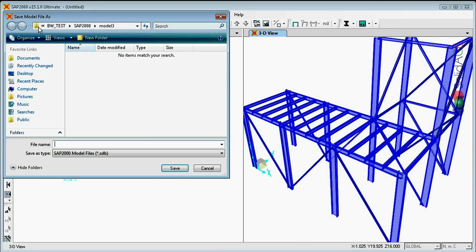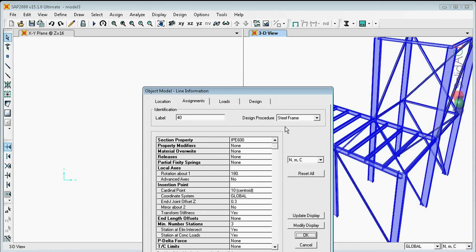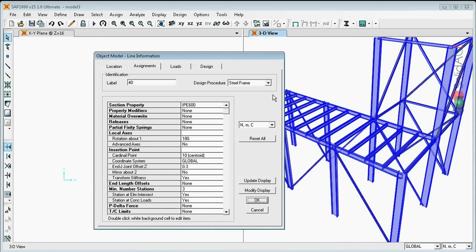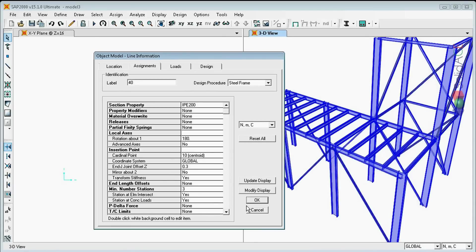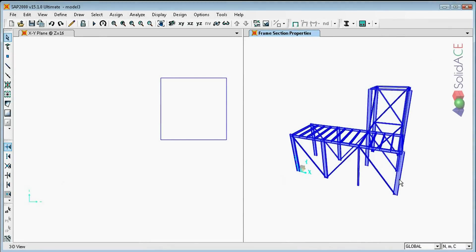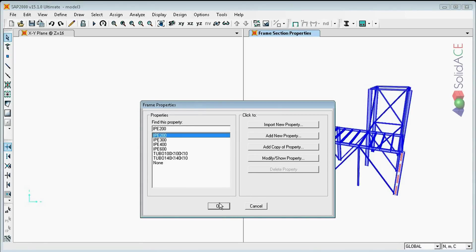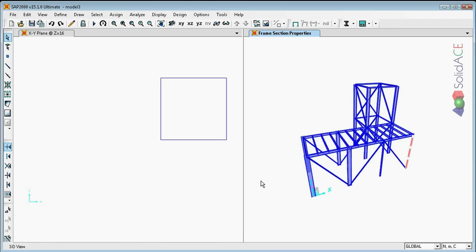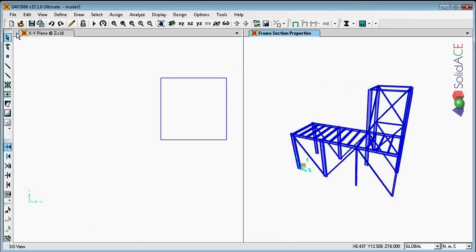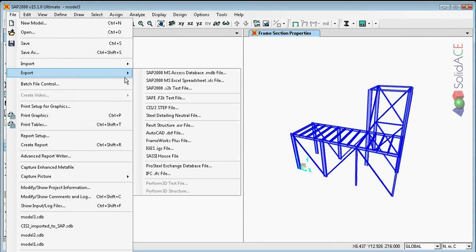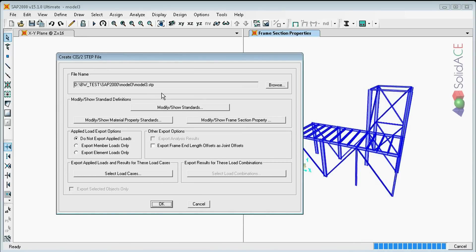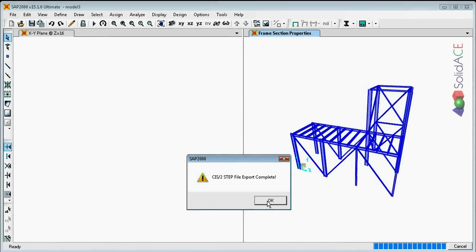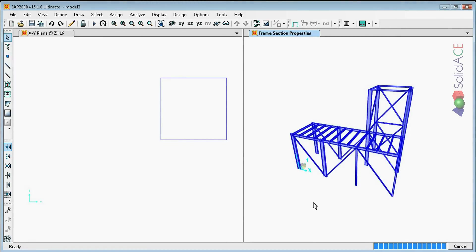Let's save the model. Let's say the analysis has been performed and some of the profiles have been changed. We are going to change them manually. Let's export the same CIS2, but now from SAP2000.